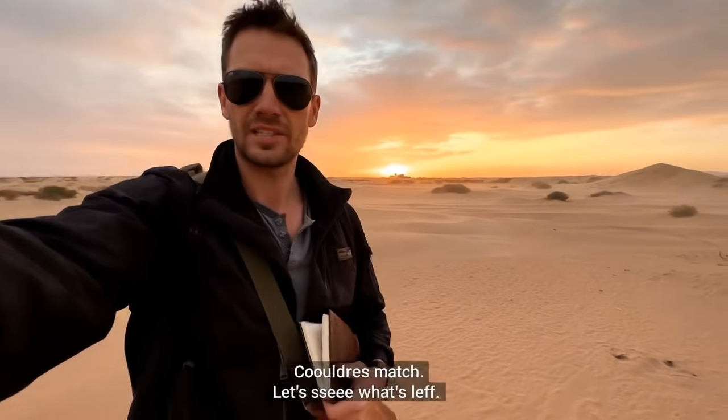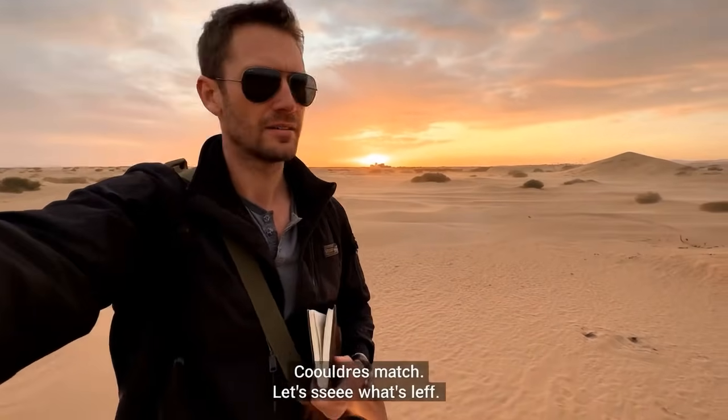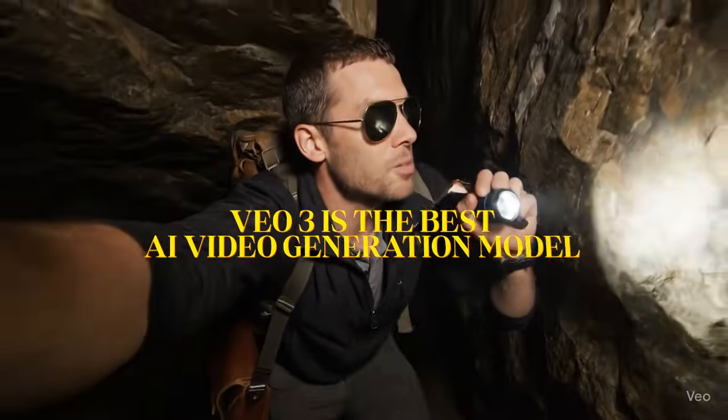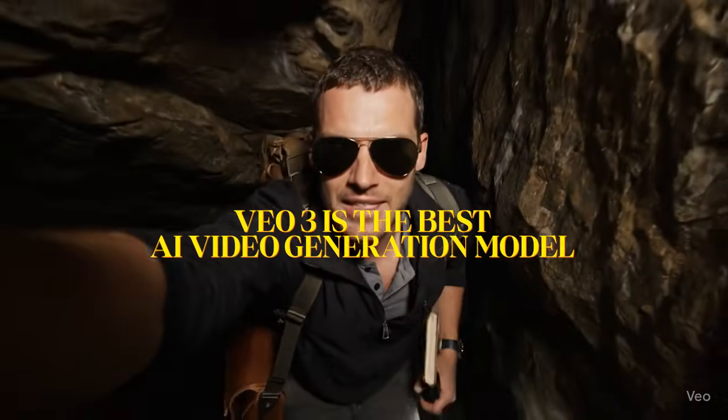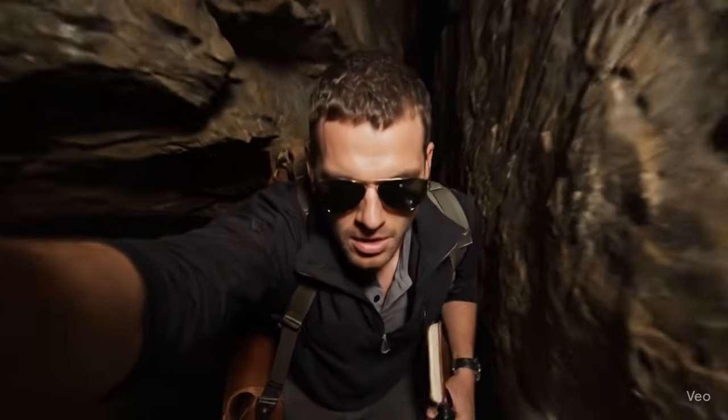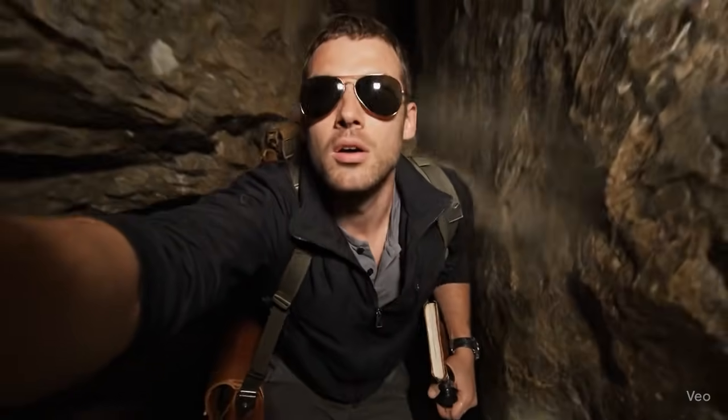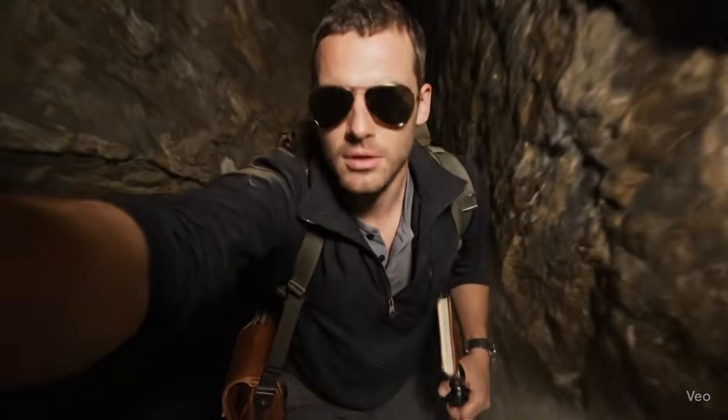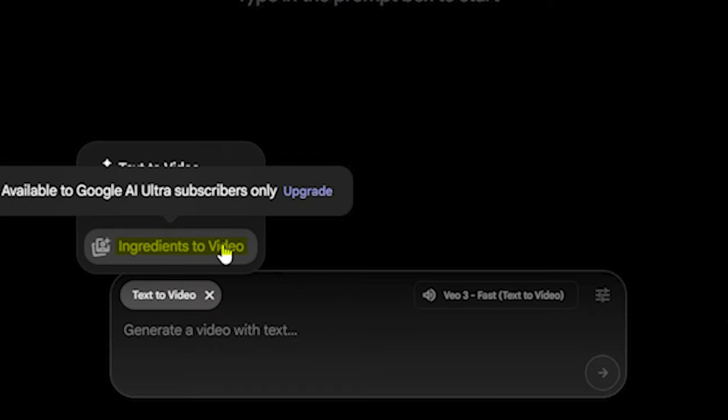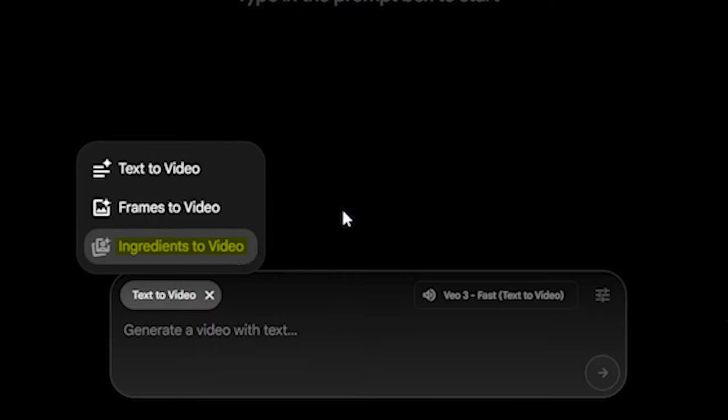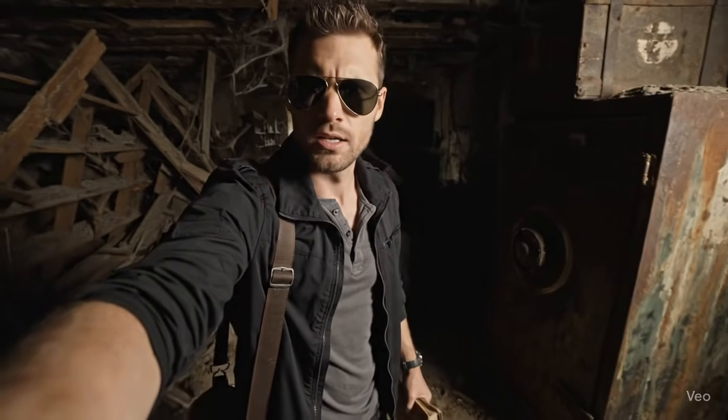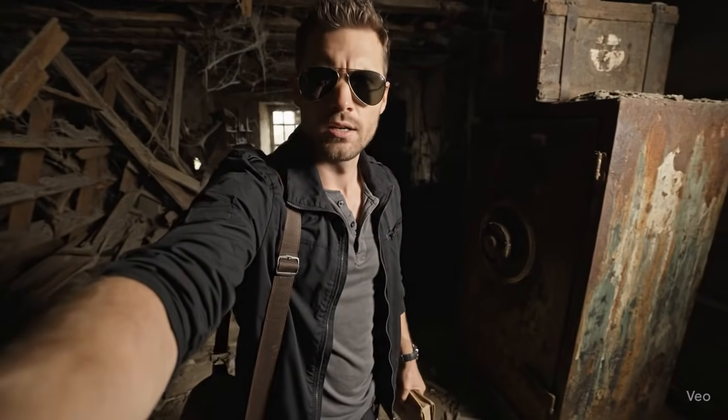Let's see what's left. We all know that Vu3 is the best AI video generation model, but maintaining character consistency with Vu3 is still a challenging thing. Even though they have introduced the image-to-video feature, this is still not available to pro members.